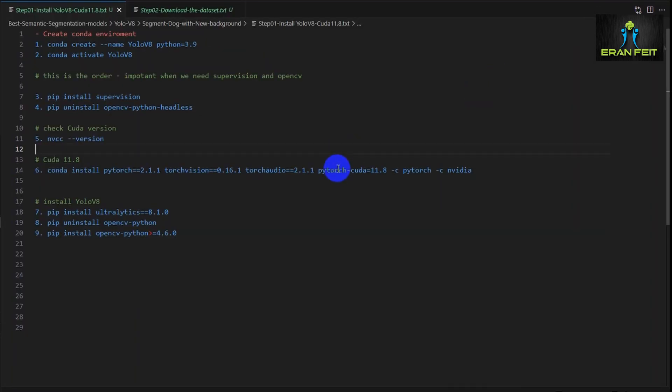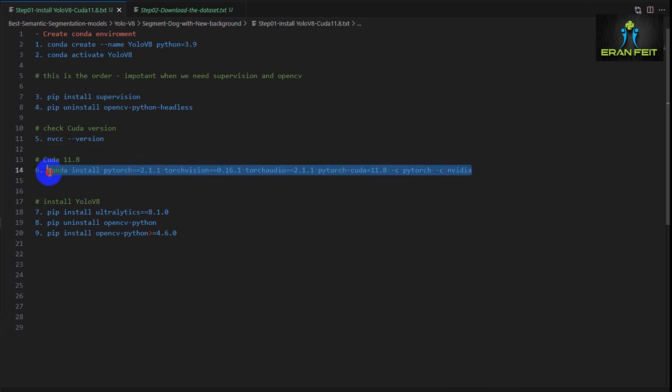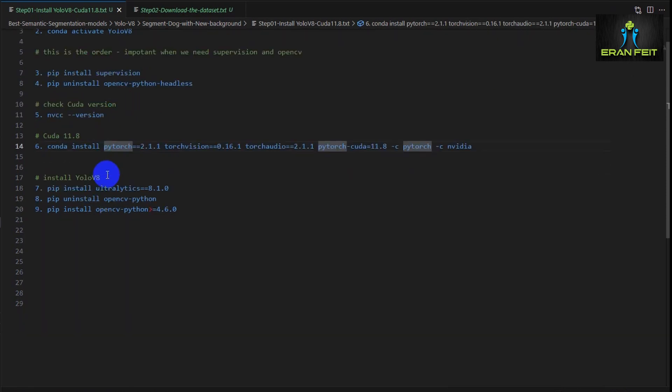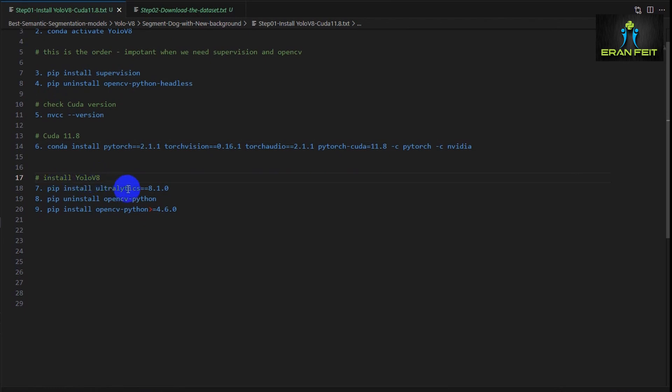As I said earlier, mine is 11.8, so this is the command line for installing the relevant PyTorch version. You should copy it from the PyTorch website. Then we should install YOLO v8. In order to do that, pip install ultralytics, and you should choose the right version. This tutorial was created using 8.1.